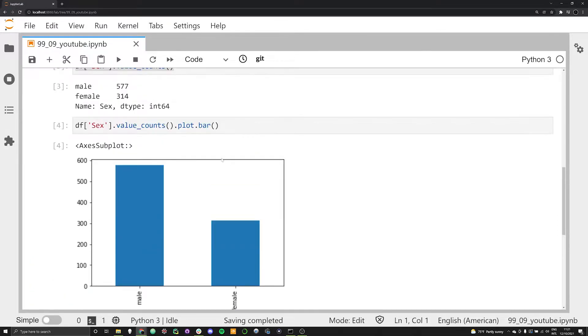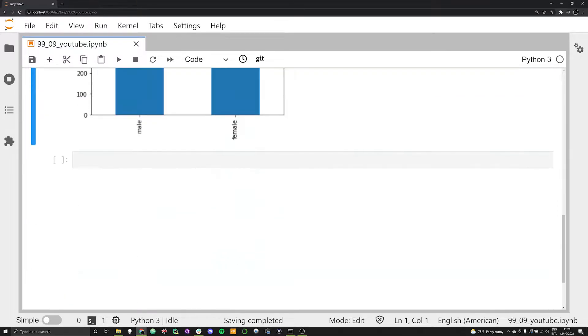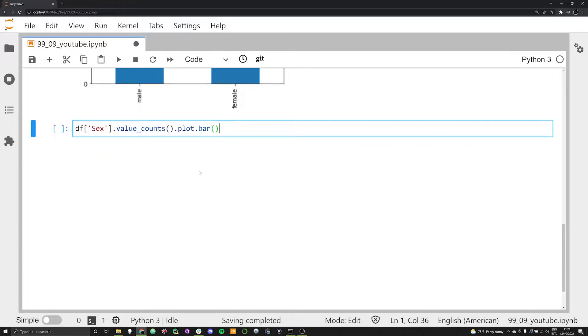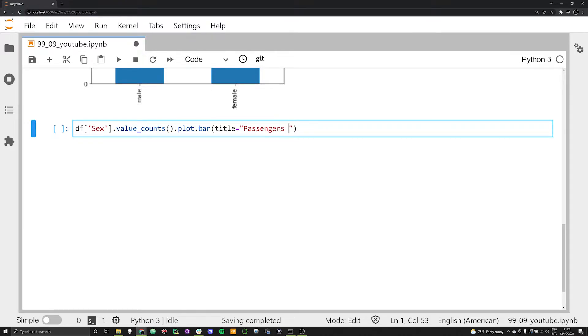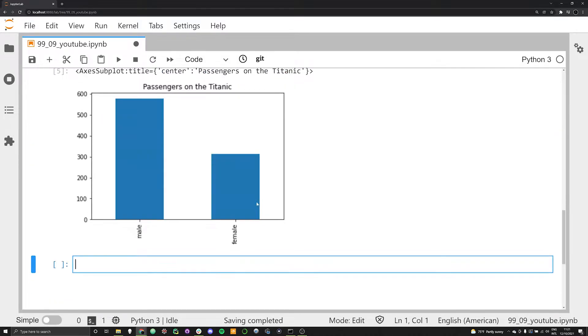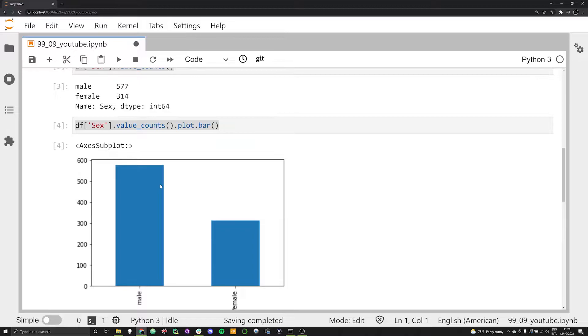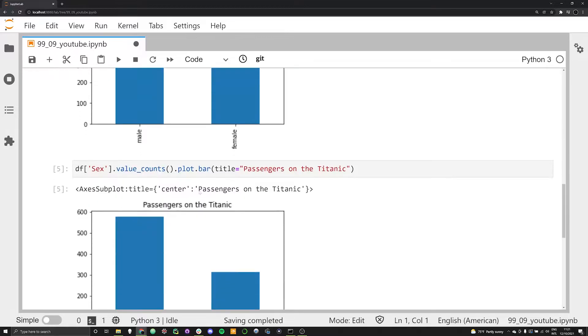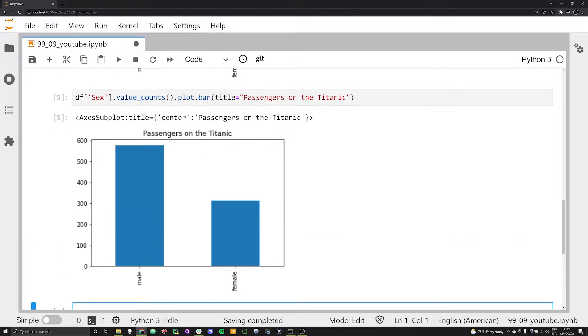What we can do with this exact same line of code is start making this bar graph look a little nicer, something that you might actually want to render in some kind of publication. We can pass in a keyword argument within this bar function. We're going to say title is going to be equal to passengers on the Titanic. We now see that we've been able to create for ourselves the title: passengers on the Titanic. That's how you add in a title to your bar graph.